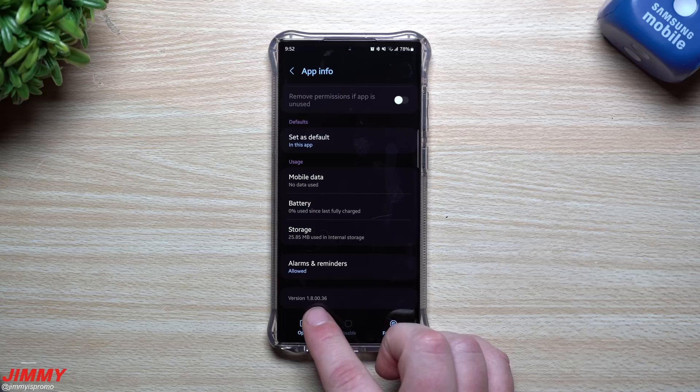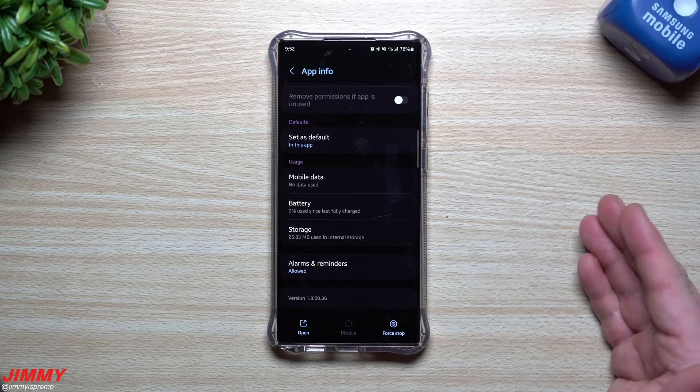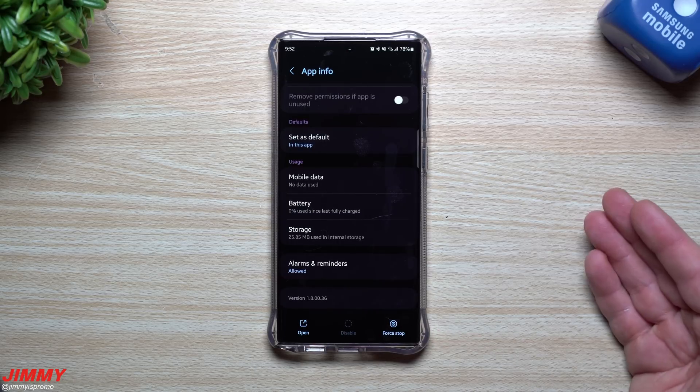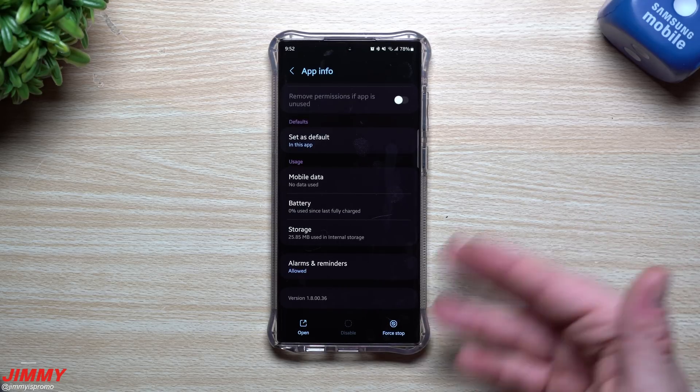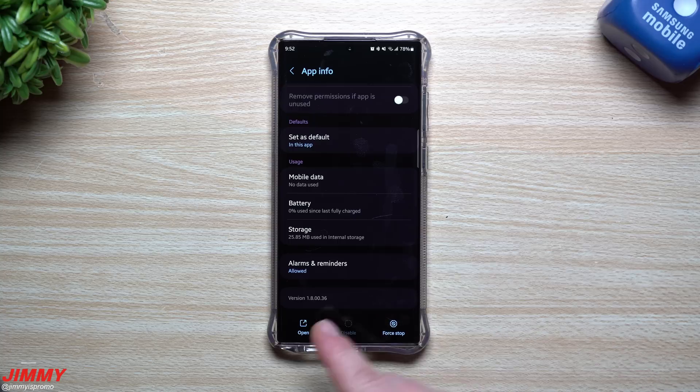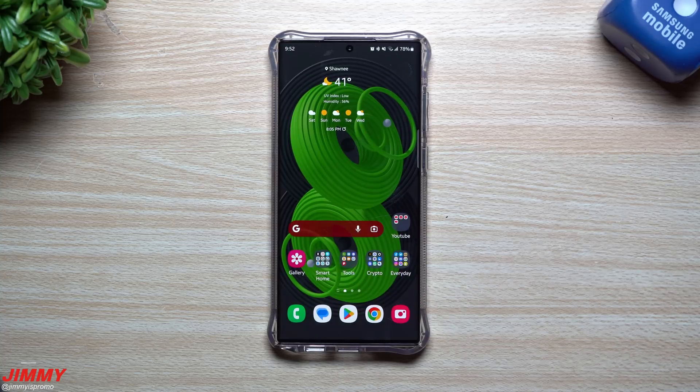1.8.00.36. This one also states again 1.8.00.36, so the version didn't change, but a lot of the vulnerabilities and a lot of the fixes and patches are a part of this one here. So I guess that's pretty good news.